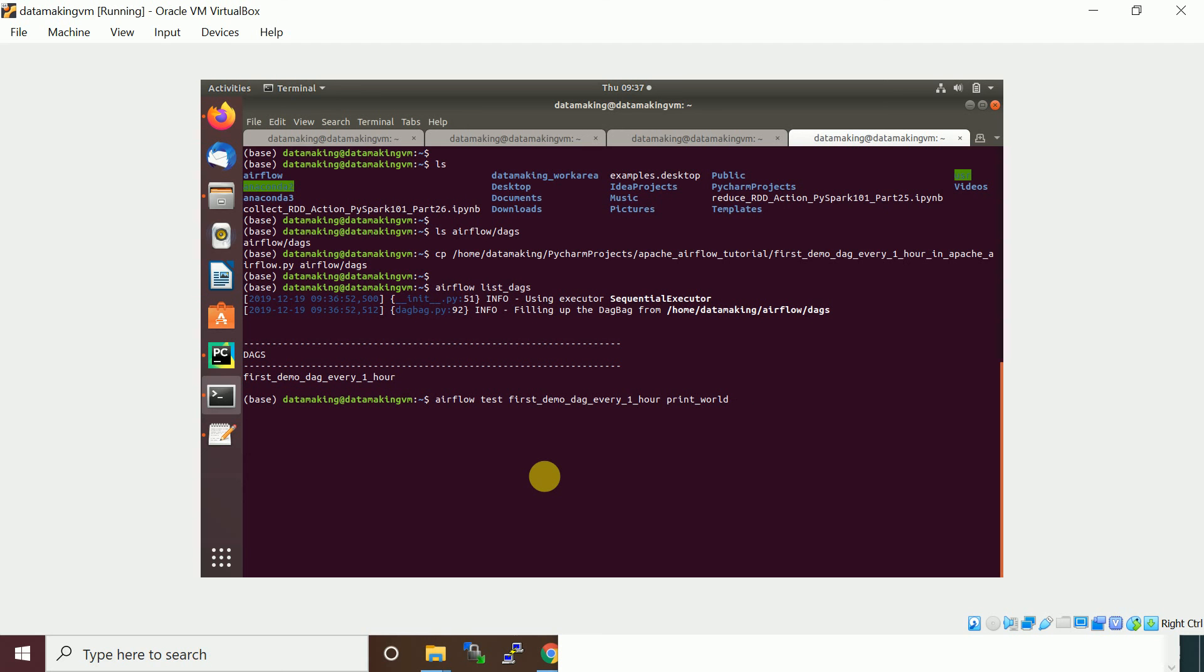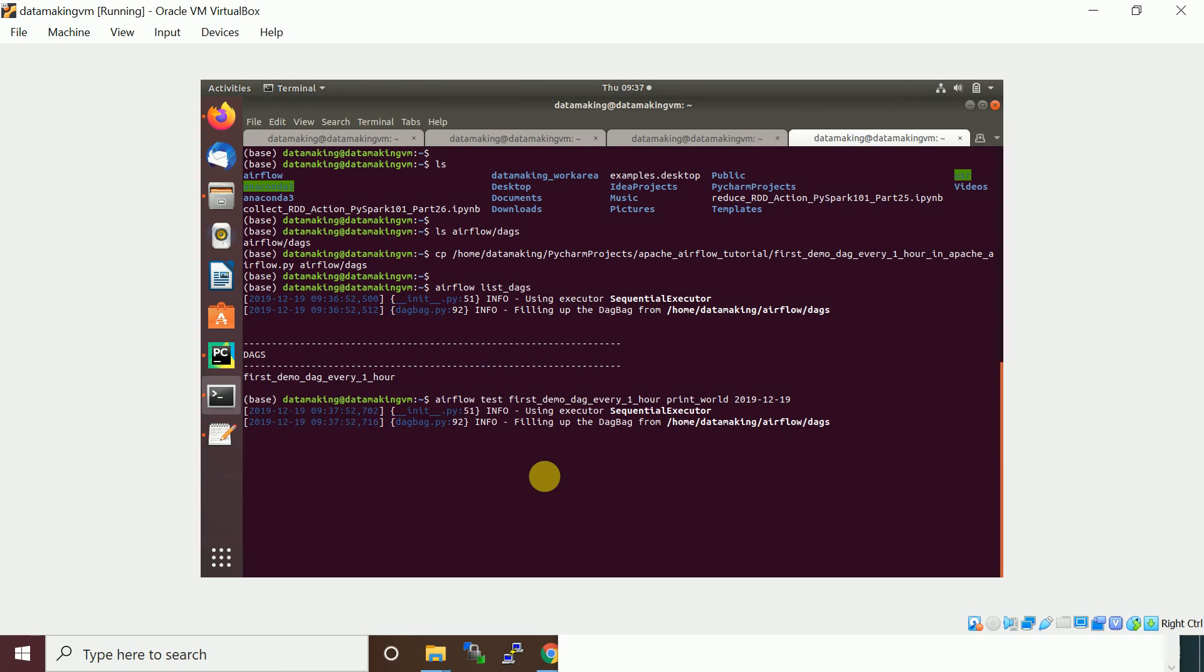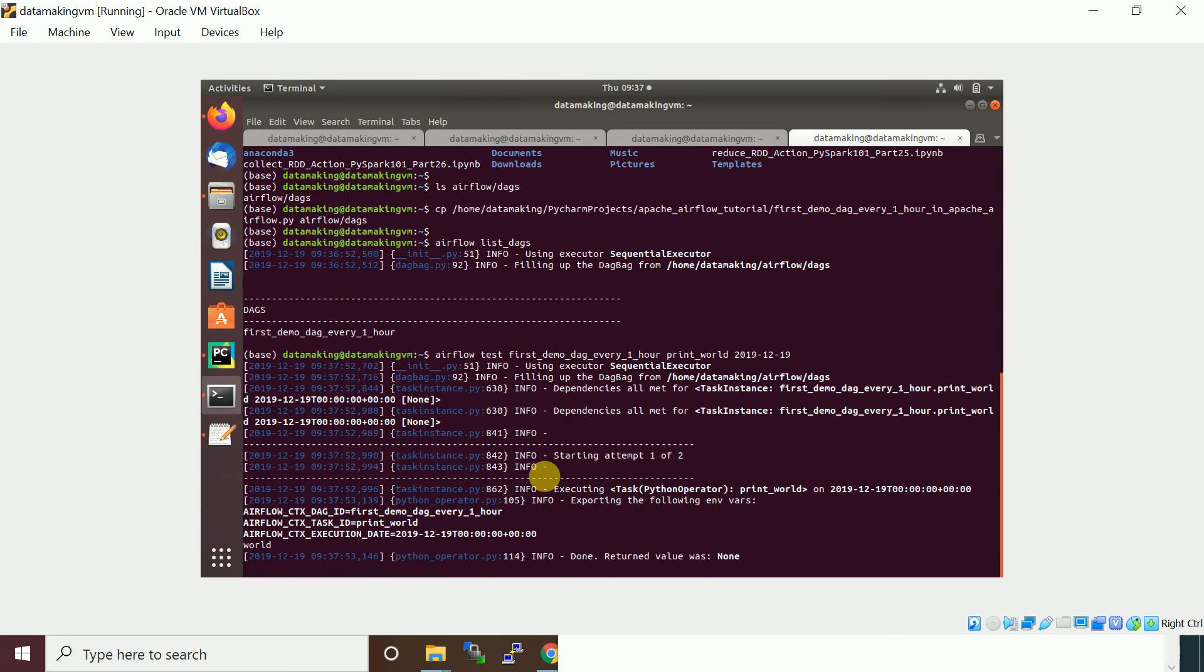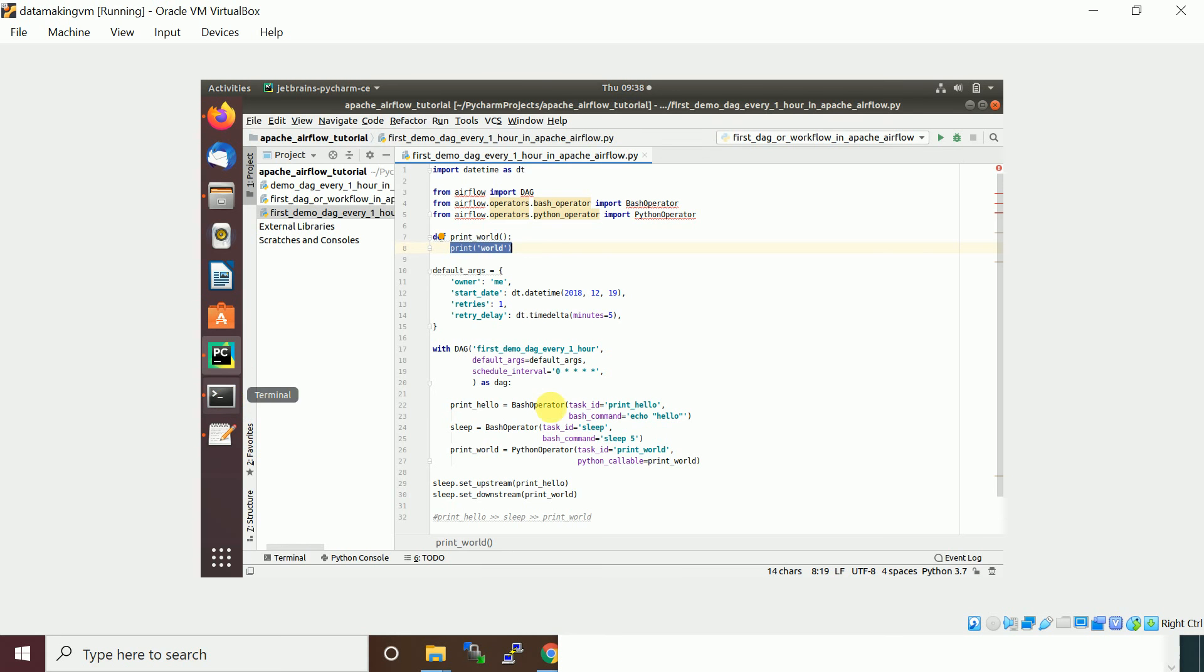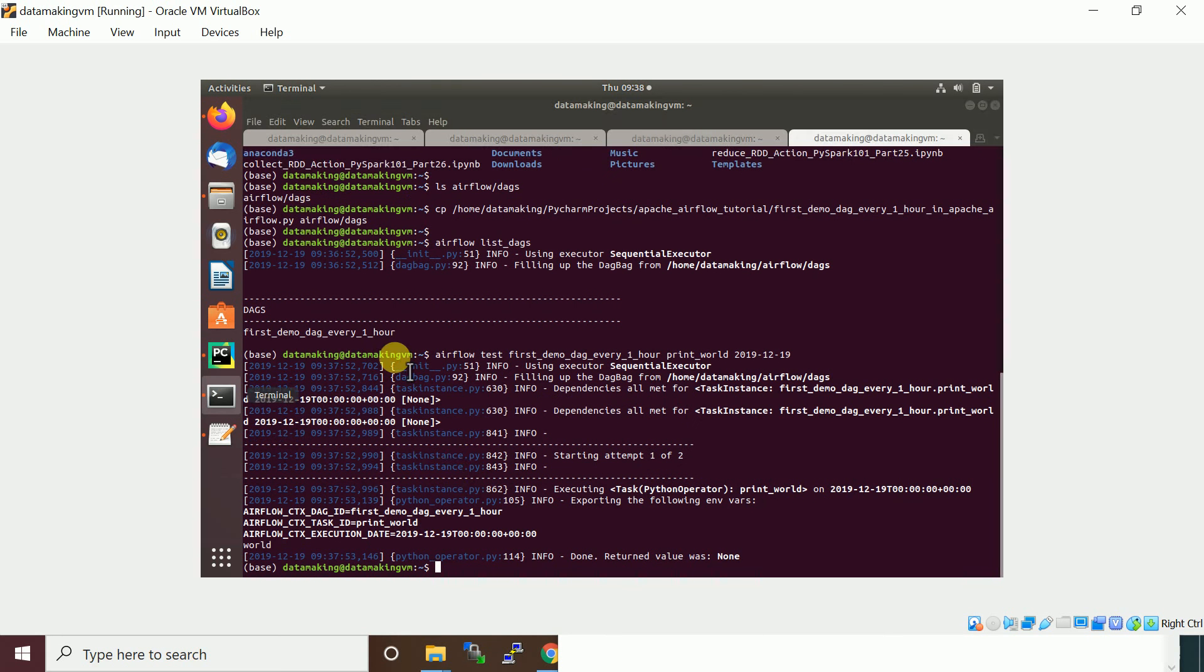2019, today, 12-19. So it is going to execute my task. It is executed and it printed the result as 'world', and if you see this we just printed earlier - that has been executed in local mode.